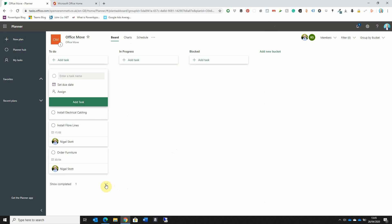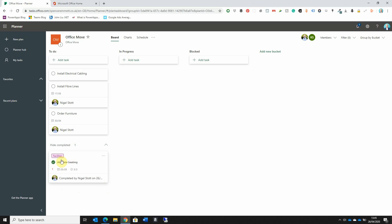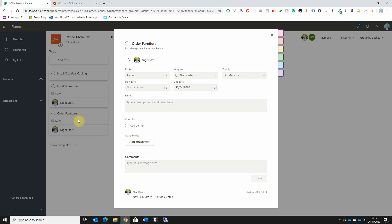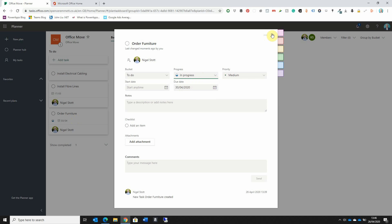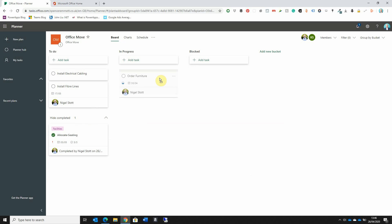By default, any task that has been completed is automatically hidden. There is a Show Completed option — clicking it reveals the completed card, or I can choose to hide it again. For the Order Furniture task, it may be the case that we've just started work — maybe I've made an initial phone call to a couple of furniture suppliers. I'll mark this as In Progress since I'm on with the task but haven't completed it yet. To make it clear this is in progress, I'm going to drag and drop it over to the In Progress bucket, so I can easily see which items are in progress.